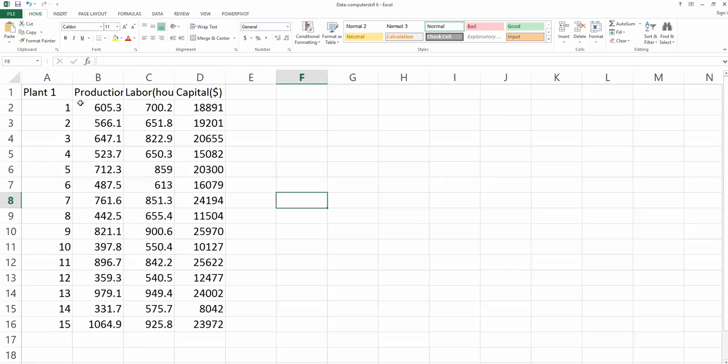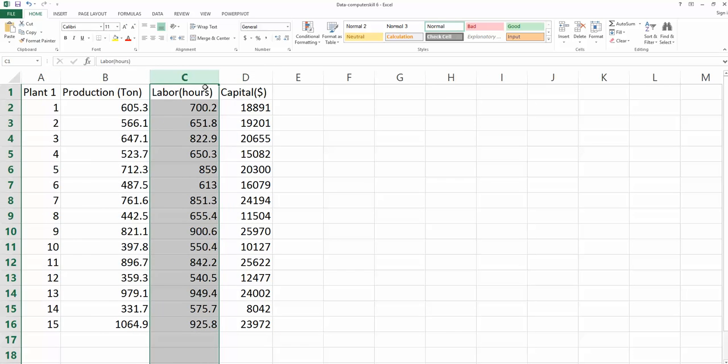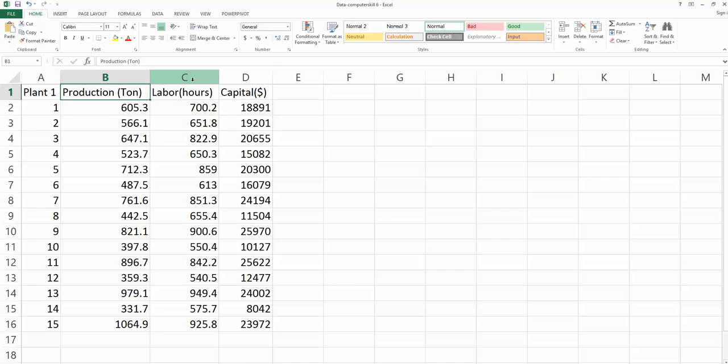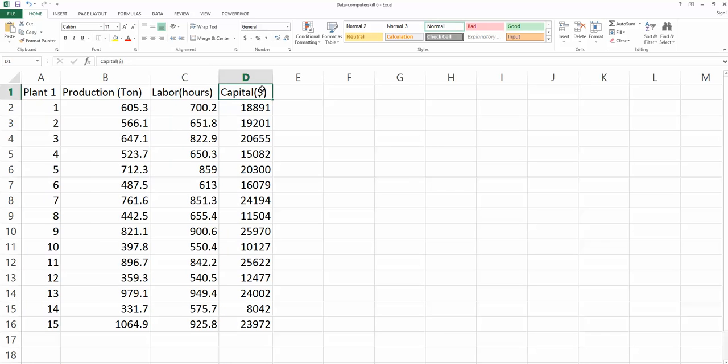So here, we have 15 plants total. They are in the same industry. Column B indicates the production and the measurement unit is tons. The second and third columns, C and D, are my labor and capital.